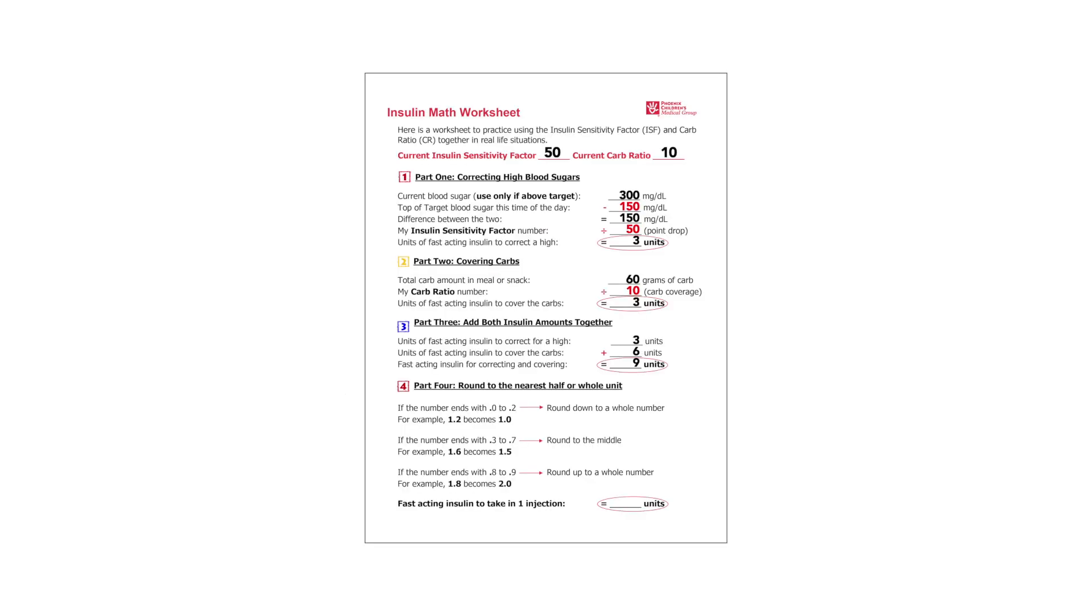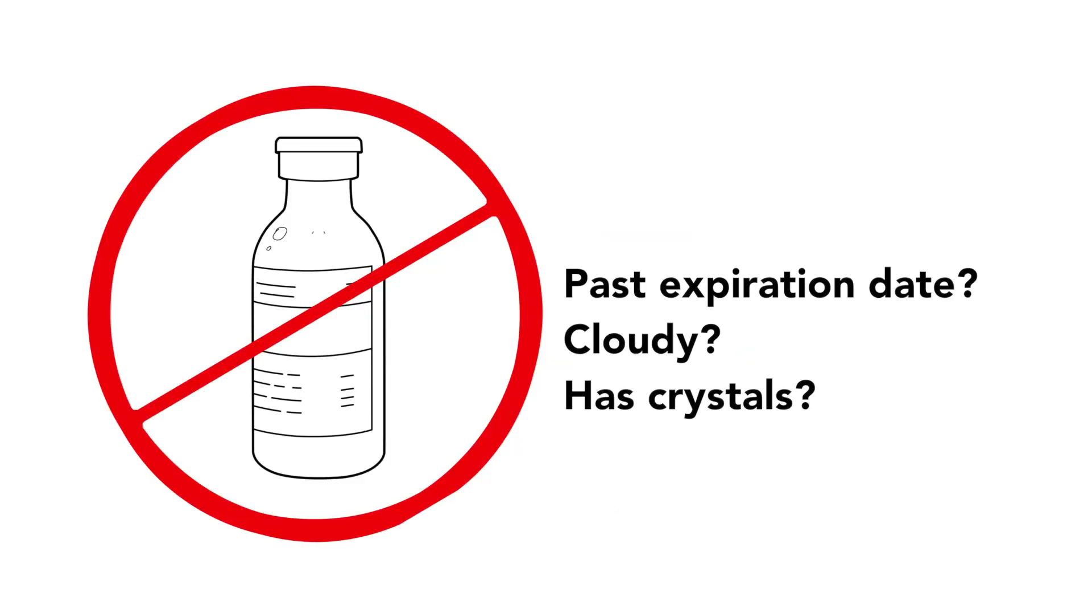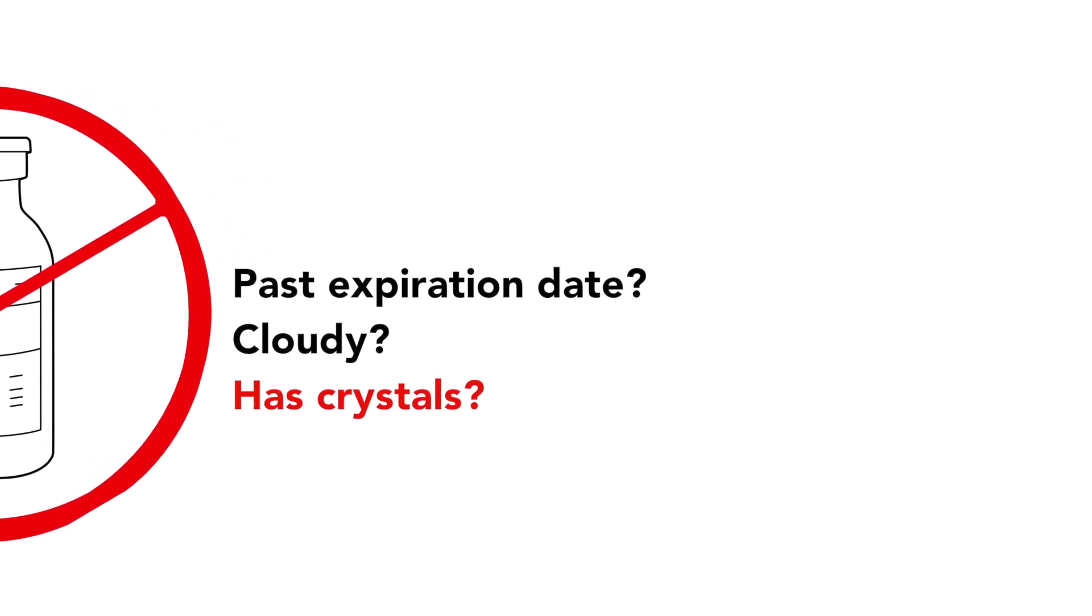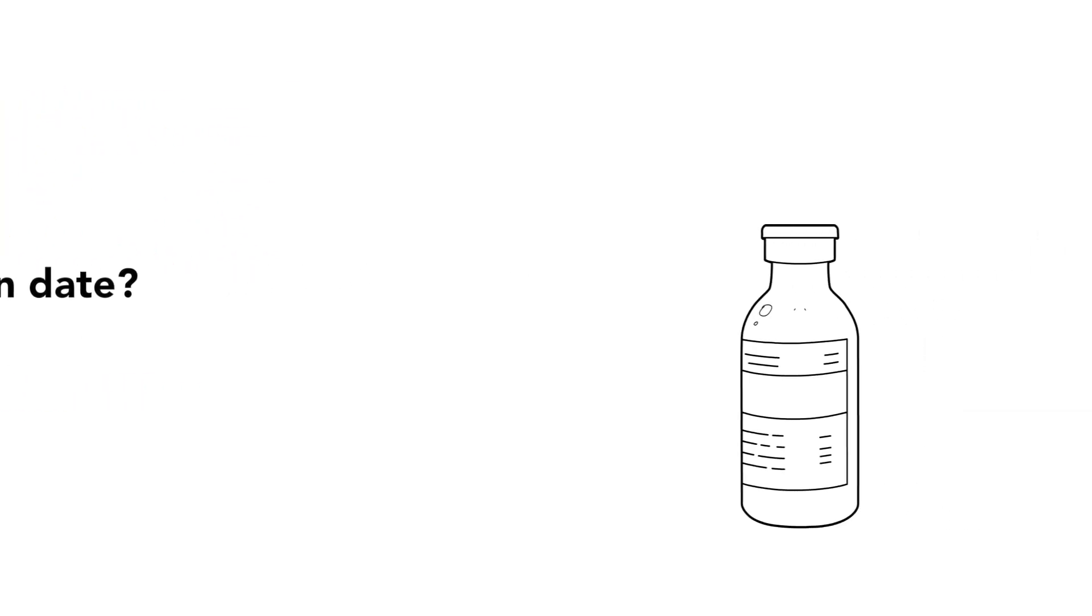Check your math and make sure the amount of insulin you will give is correct. Look at the insulin vial. If the medicine is past the expiration date, or if it is cloudy or has crystals, use another vial of the same insulin.